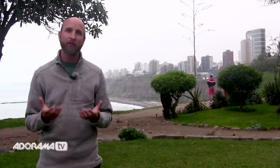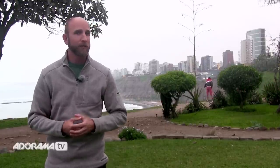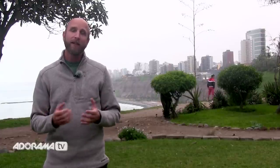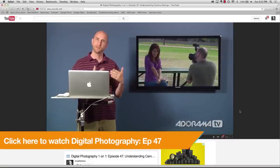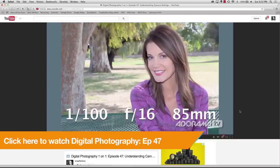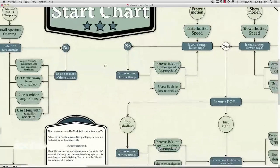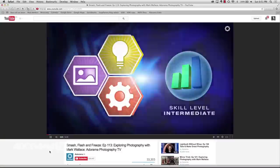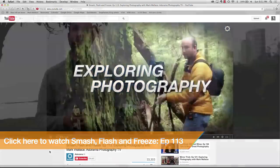The 'Where to Start Chart' is for beginning and intermediate photographers to learn the basics. The thing I like most about it is that it's interactive. It begins with a little square that says 'Start,' and asks a basic question: what's most important — is it depth of field, or is it showing or freezing motion? If you don't know, you can click right there and a video opens explaining it all. At every single step you can click and there's an AdoramaTV video that explains everything.